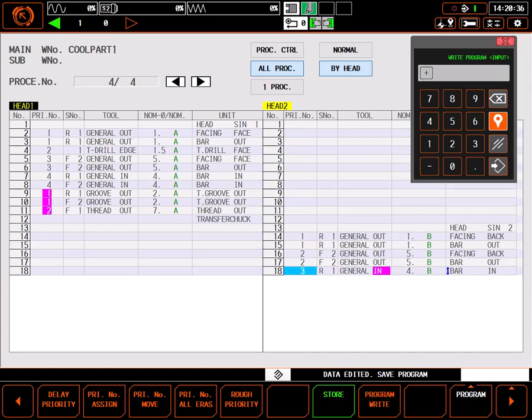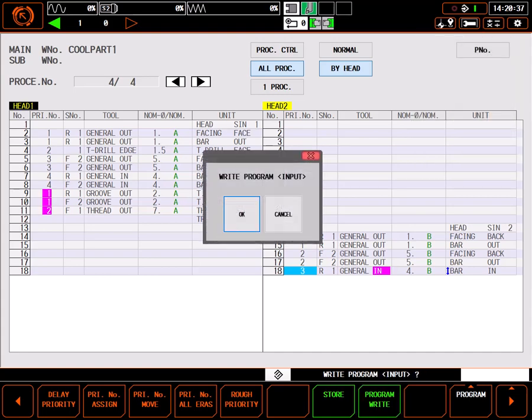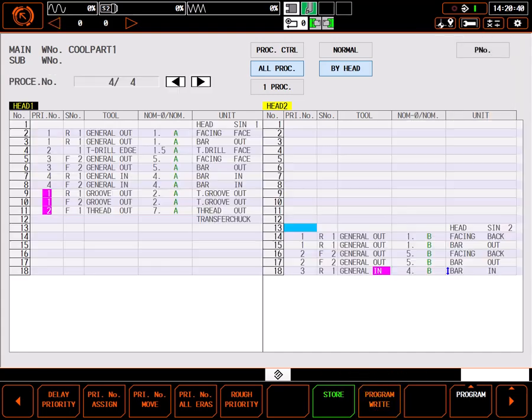Make sure you press program write to finalize the process of assigning priorities or your changes could be lost.